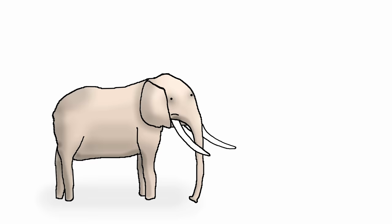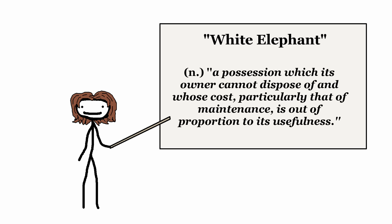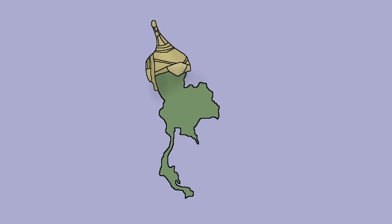First is the phrase, white elephant. Now, for those out of the loop, a white elephant is a possession which its owner cannot dispose of and whose cost, particularly that of maintenance, is out of proportion to its usefulness, and also a gameplay during the holidays for people who prefer random garbage over actual personalized presents.